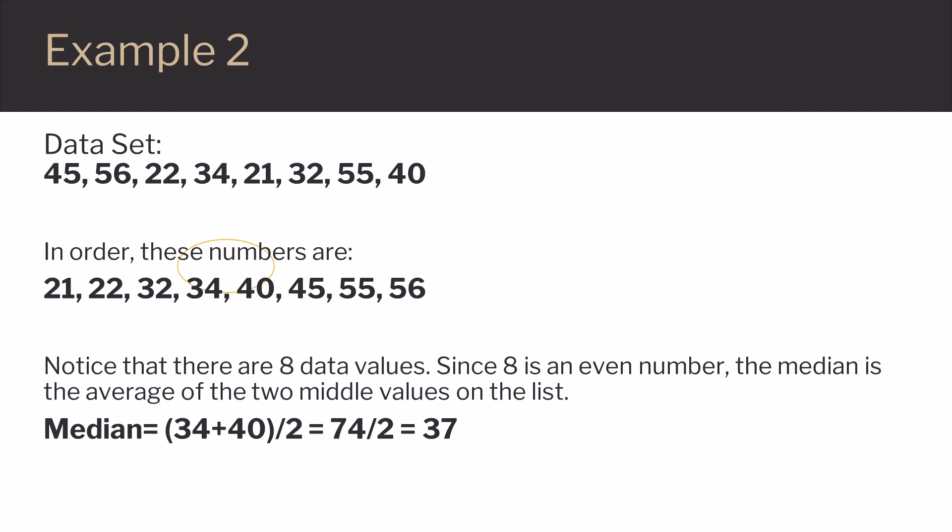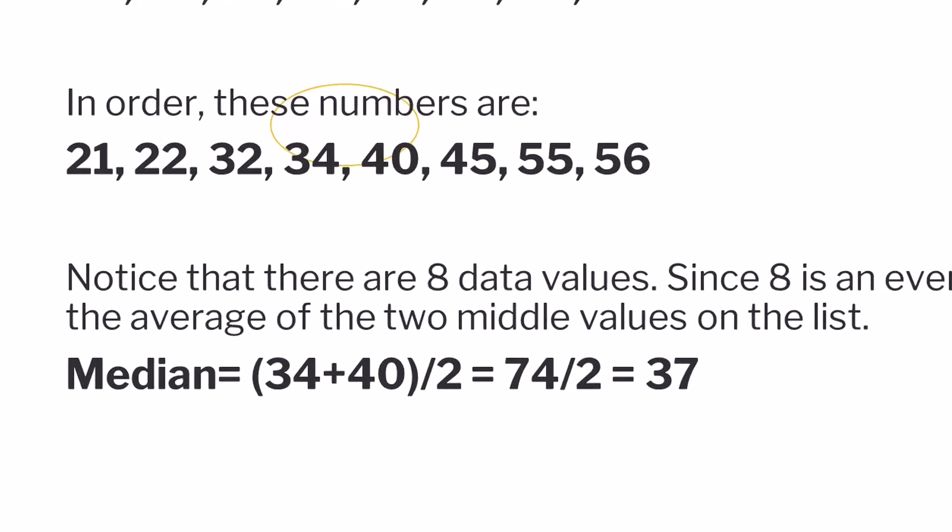Since 8 is an even number, we'll have to average the middle two values on the list. Looking at the list, the two middle values are 34 and 40.